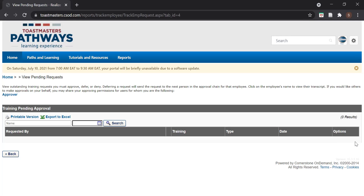Now, how do we collect certificates on behalf of a member? Any member can log into their own Base Camp and download certificates for the levels they have completed so far.